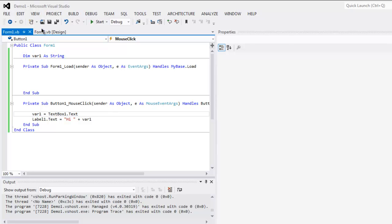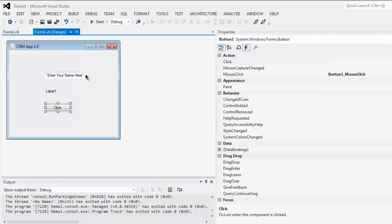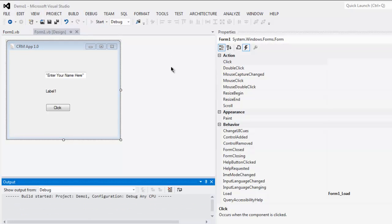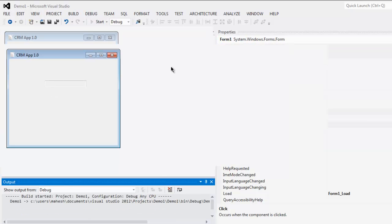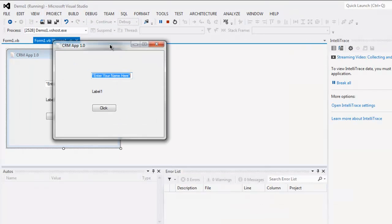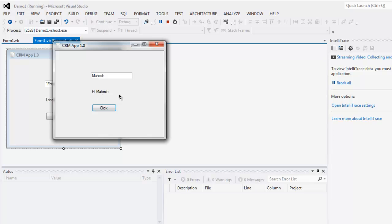Now let's run the program and see how it works. So I'm going to type my name here and click on that and it says hi Mahesh.